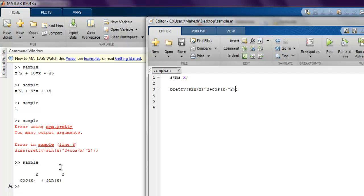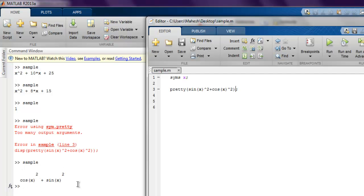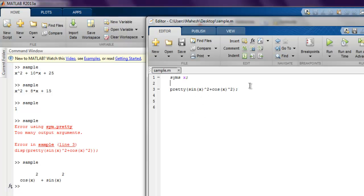And as you can see, we don't have to use raised to power for a square. Pretty function will do that for us: cos x square plus sine x square. And it is pretty fine with this pretty function. Your formula can be as complex as it can, and this pretty function will try to simplify and then show it in pretty method on your command window.